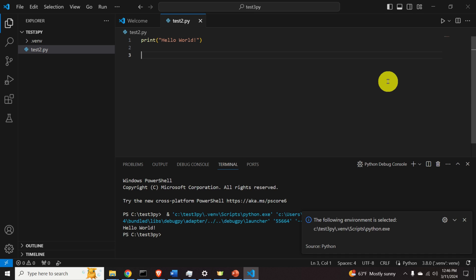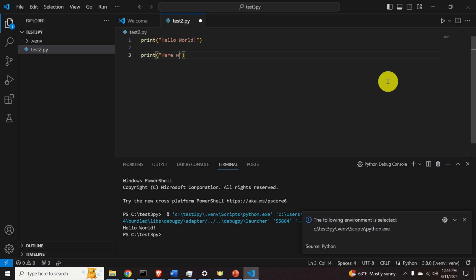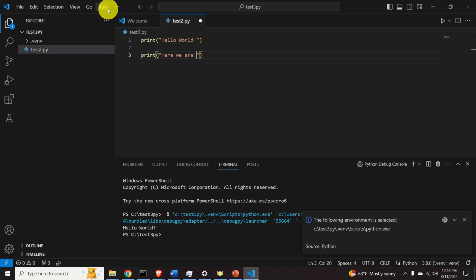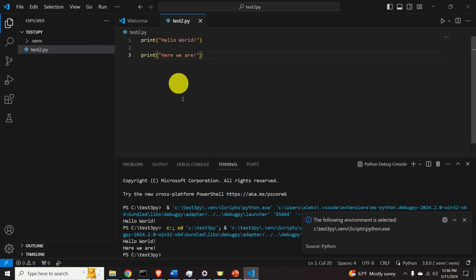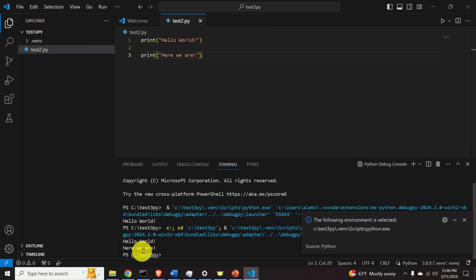Let's modify the code by adding another print statement, for example 'Here we are'. Then repeat the procedure: click Run, click the option, and the output shows 'Hello world' and 'Here we are'.